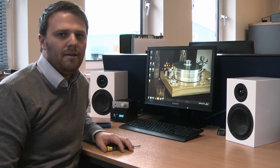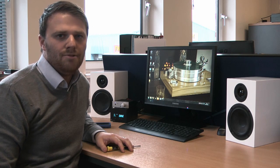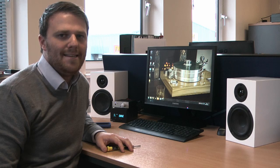Hi, I'm Simon from Henley and I'm going to show you how to play DSD files on the Project Audio DACBOX DS.